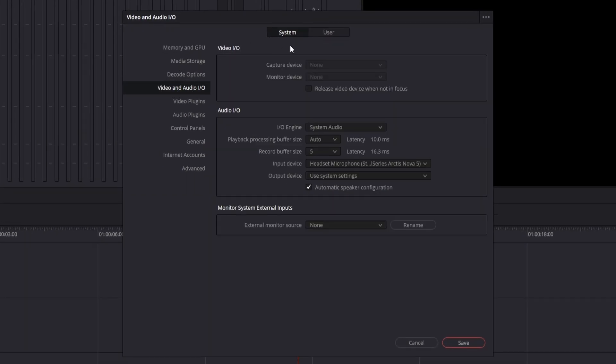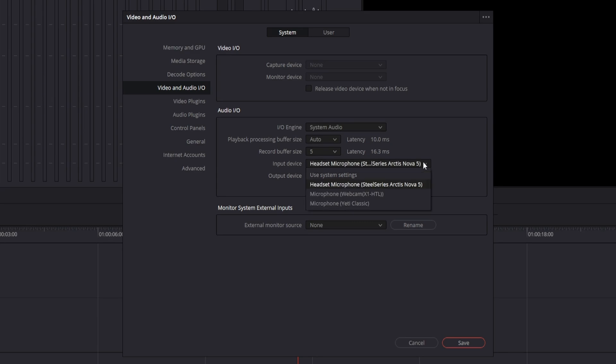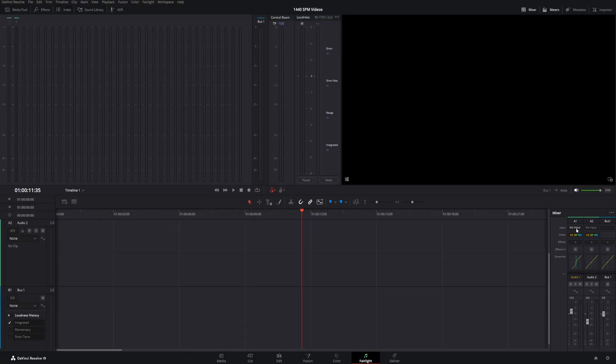Once on to here, you come down under system and where it says input device. Right here you can see it says headset microphone. That's not what I want. Click for the drop down and select whatever microphone you want. Mine is a Yeti Classic. Go ahead and hit save and it's that easy.